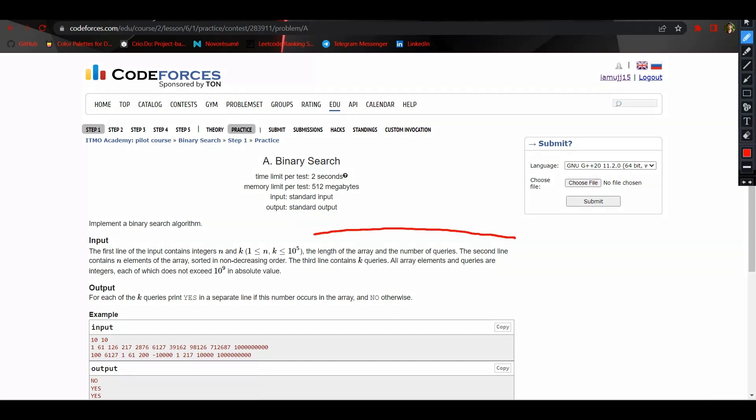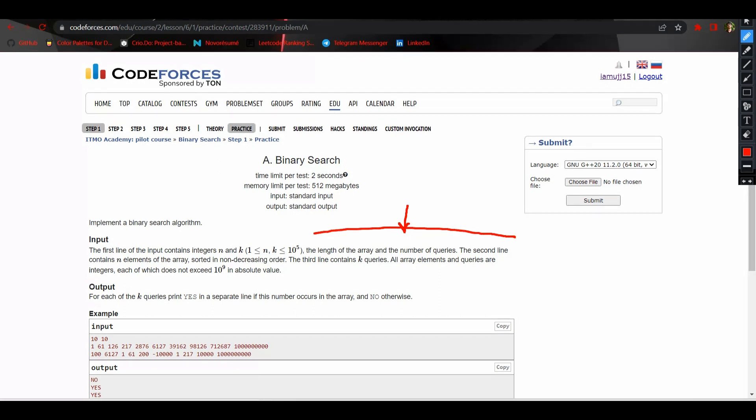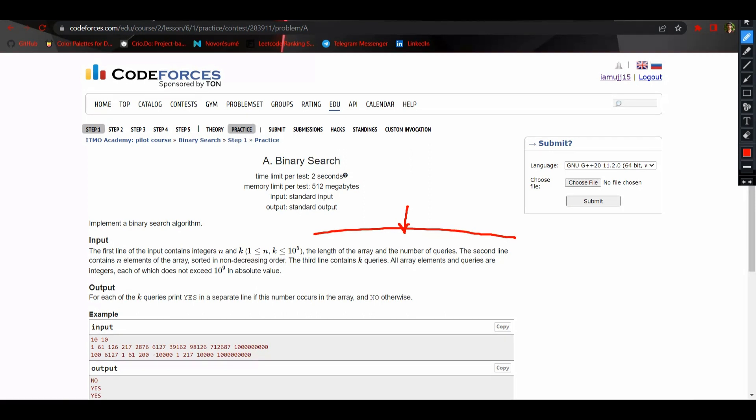We are given an array which is sorted in non-decreasing order and we have to find some value x. What we will do is first of all find it in the middle of the array. If we find the element in the middle itself, we will return true that we have found this element here.